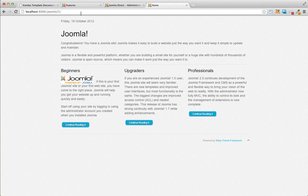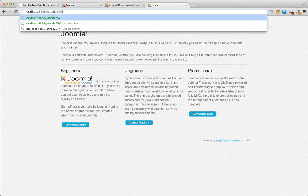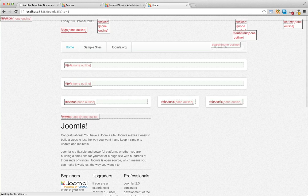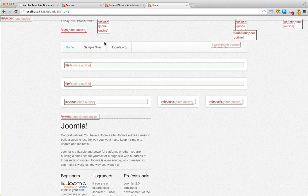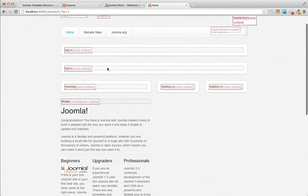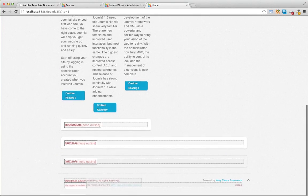And once it's enabled, we can go on the front end and type in after the last slash type in question mark tp equals one. And we'll have a little overlay of all of the available module positions and the module position names. And this will give you a better idea of where your module positions are located on the template.